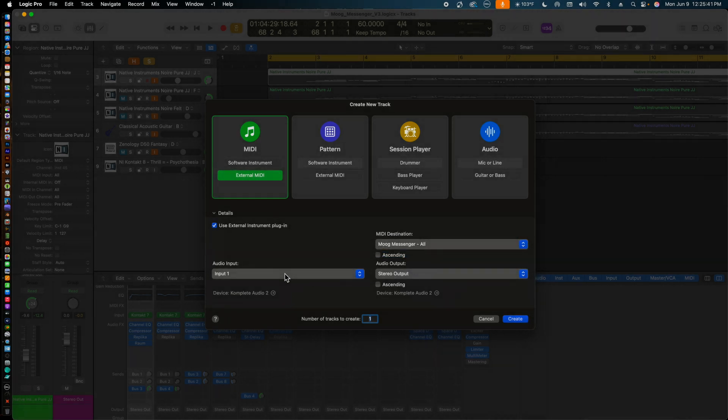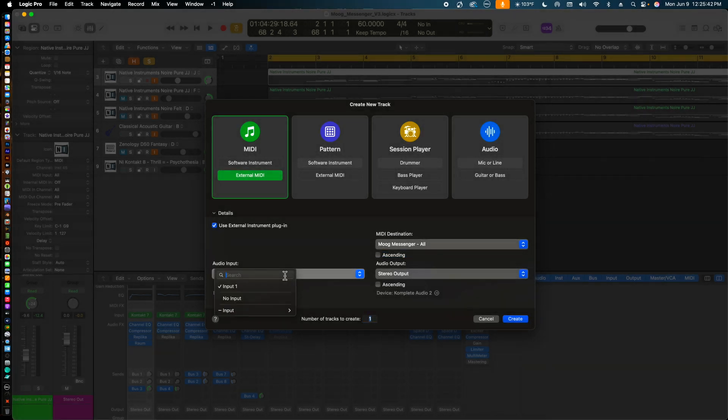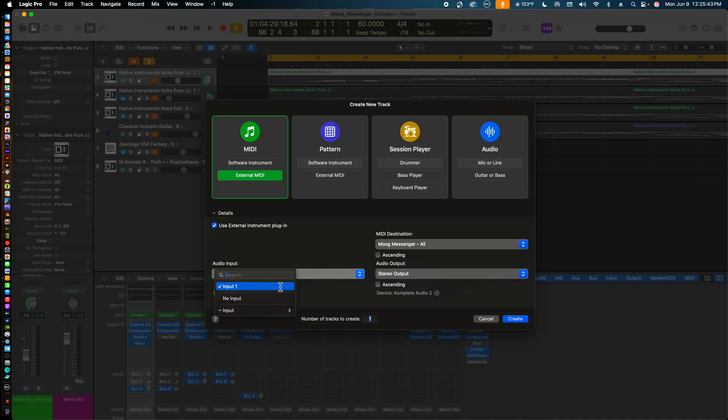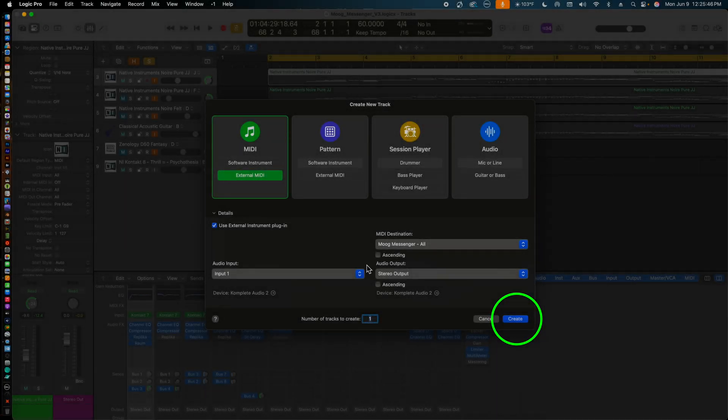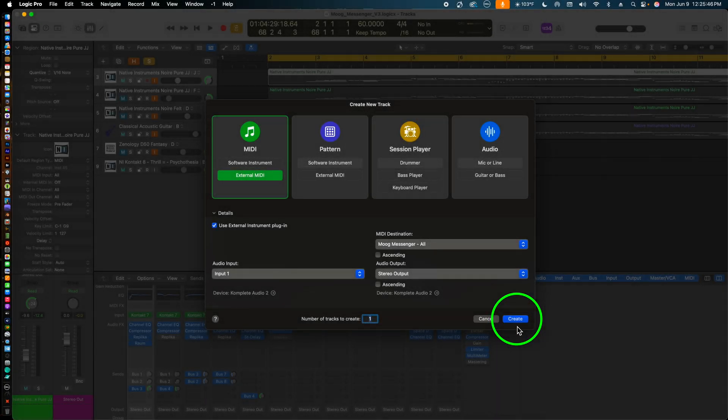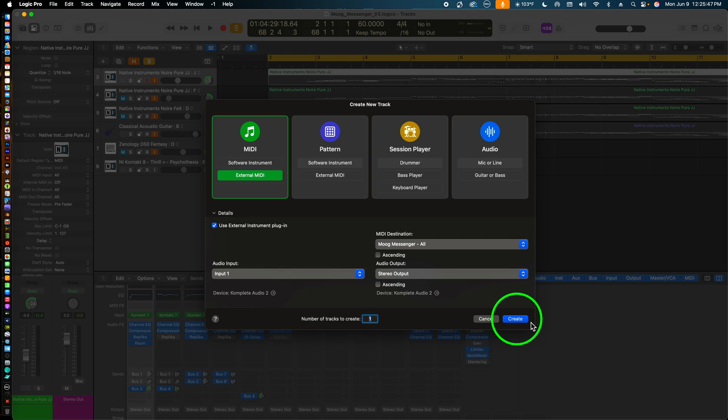We can also see here at the Audio Input option on the left side of the window that Logic Pro has also assigned the Input 1 channel of my audio interface for routing the audio from Moog Messenger to Logic Pro. I then click the Create button in the lower right-hand corner of the window to create the MIDI track for the Moog Messenger.